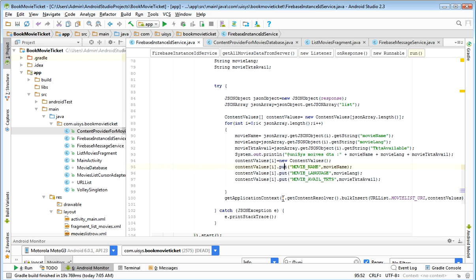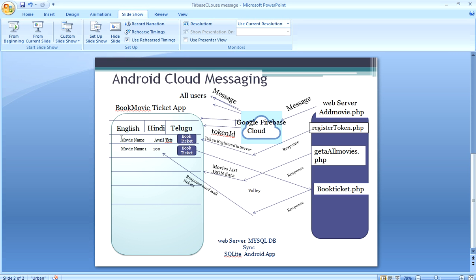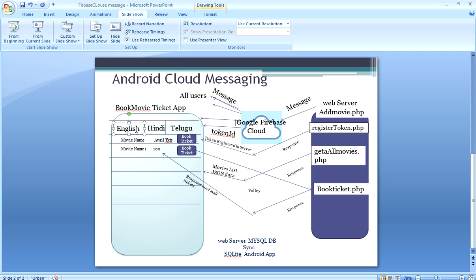Now we got the data — the movie list is here. We got the movie names in the SQLite database. Now we need to display it on the screen. I am displaying it using a ViewPager: the first tab is English Movies, the second tab is Hindi Movies, the third tab is Telugu Movies.